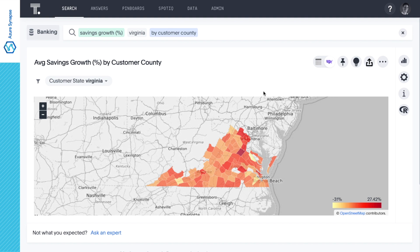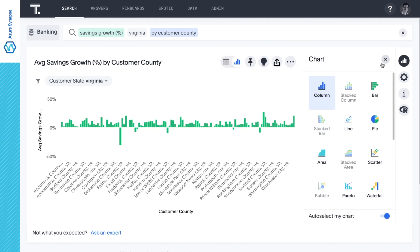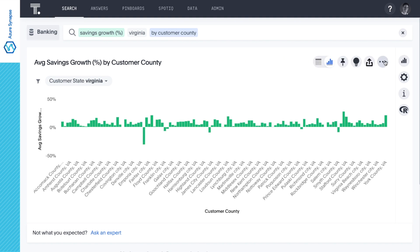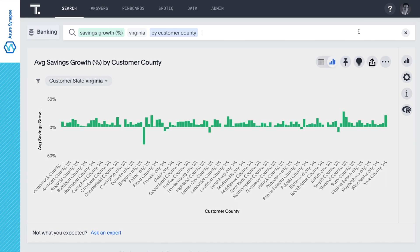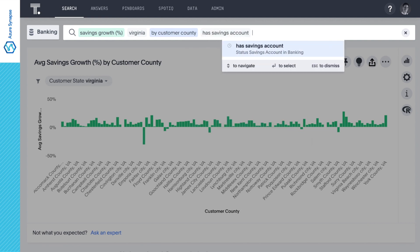We can change the visualization with just a few clicks. Then let's get more specific and narrow this down to our top 10 counties.